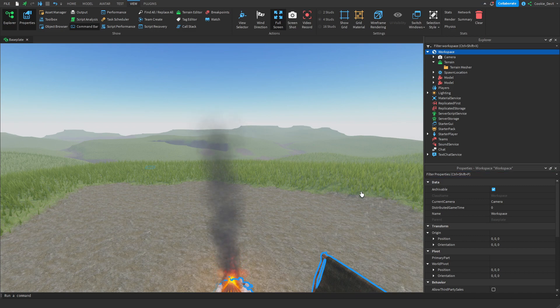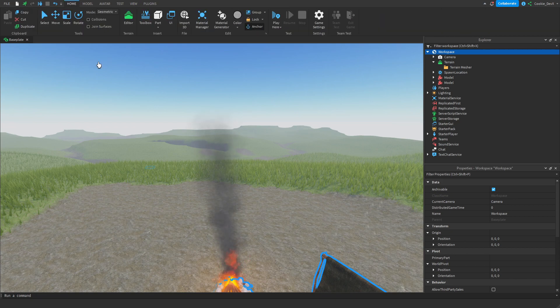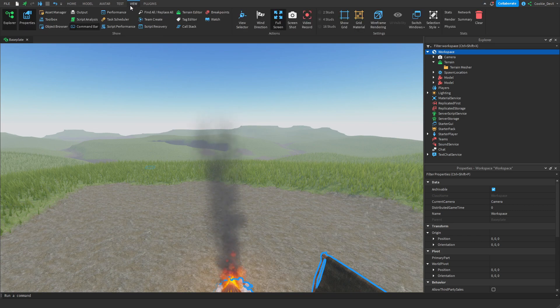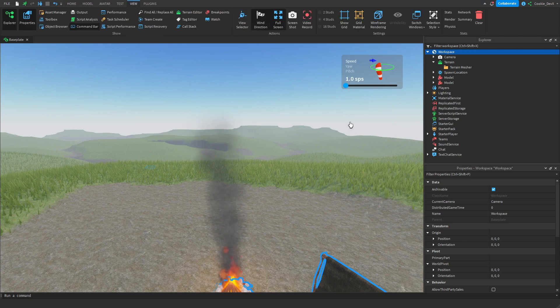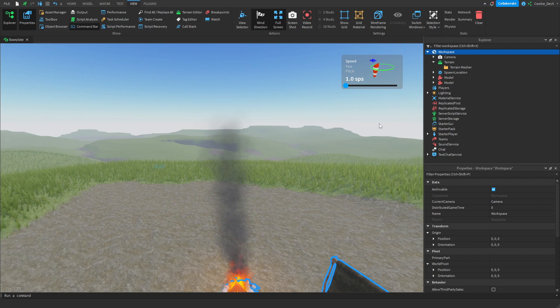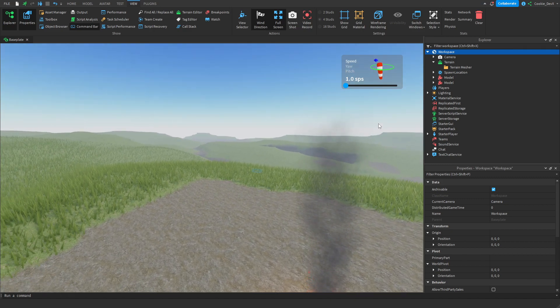Let's get started by using the wind widget. If you don't know where the view tab is, just go to the top of your Roblox studio, and right in between test and plugin, you'll see view. Then, look for wind direction and select on that. Now, from here, we have a little wind sock and a little visual representation.